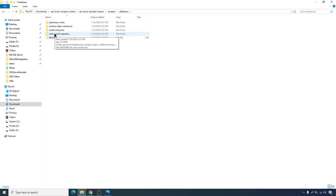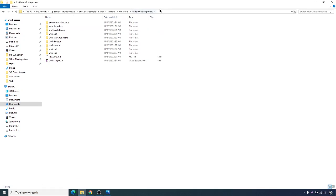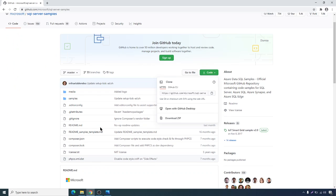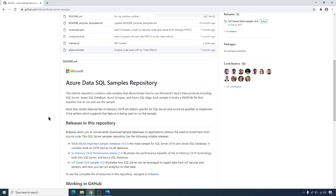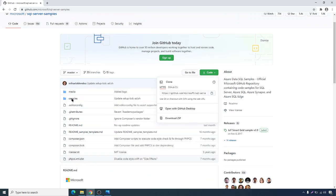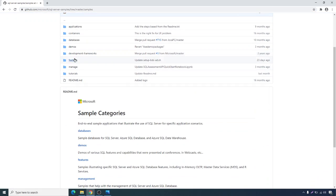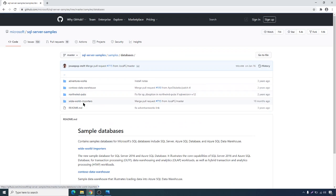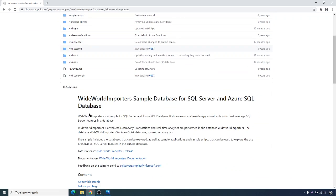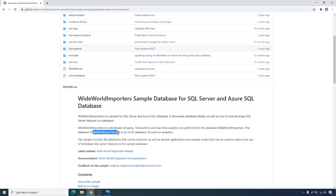I'm interested in analyzing WideWorldImporters. It's a sample database introduced in 2016. Let's go back to the GitHub page, navigate to Samples, then Databases, then WideWorldImporters. Here we'll see a brief about the WideWorldImporters sample database. WideWorldImporters is a wholesale company. Transactions and analytics are performed in the WideWorldImporters database, while WideWorldImporters Data Warehouse is an OLAP database focused on analytics.